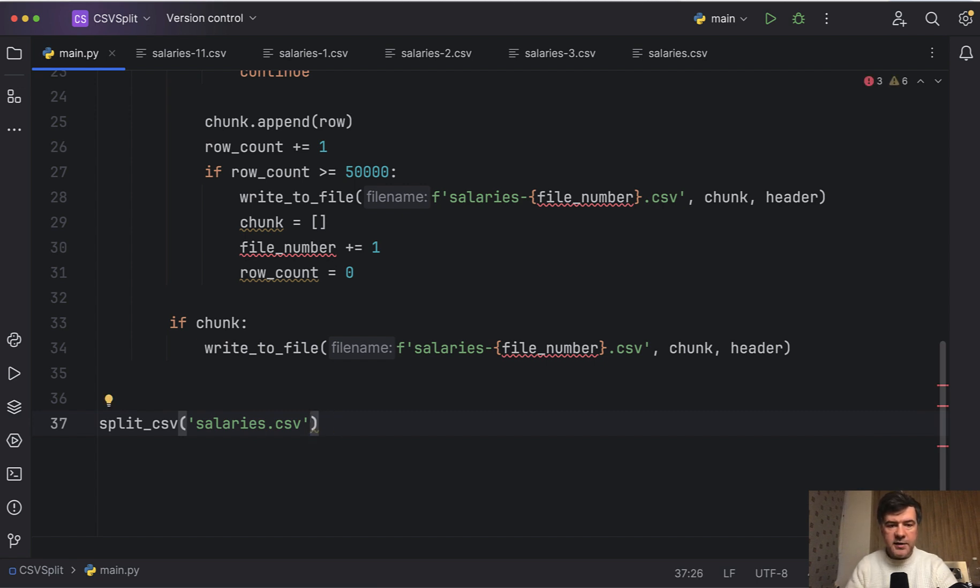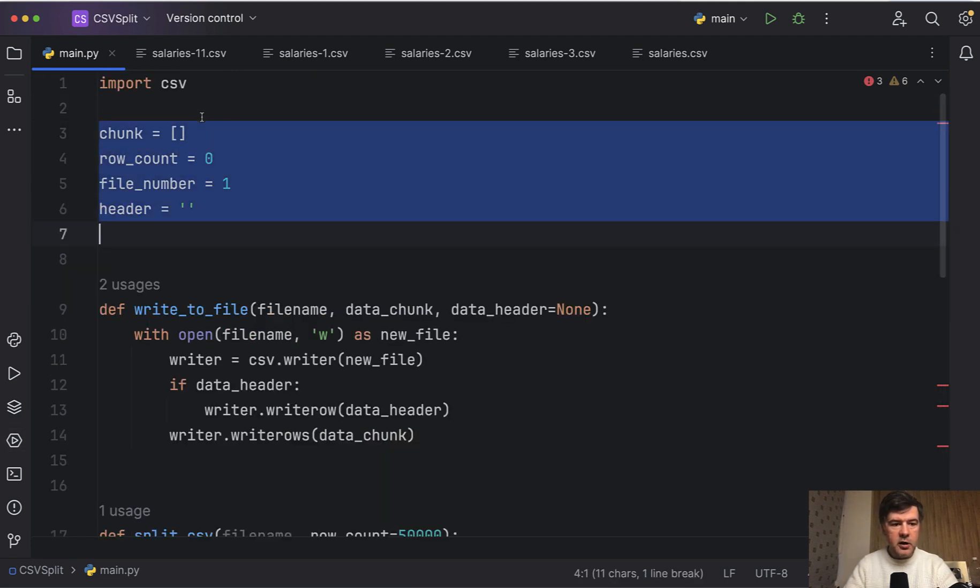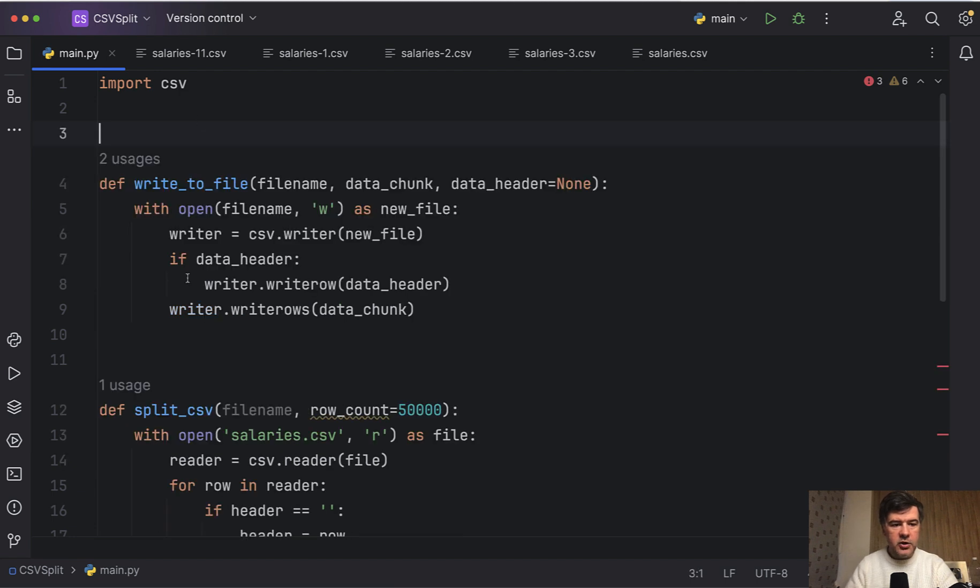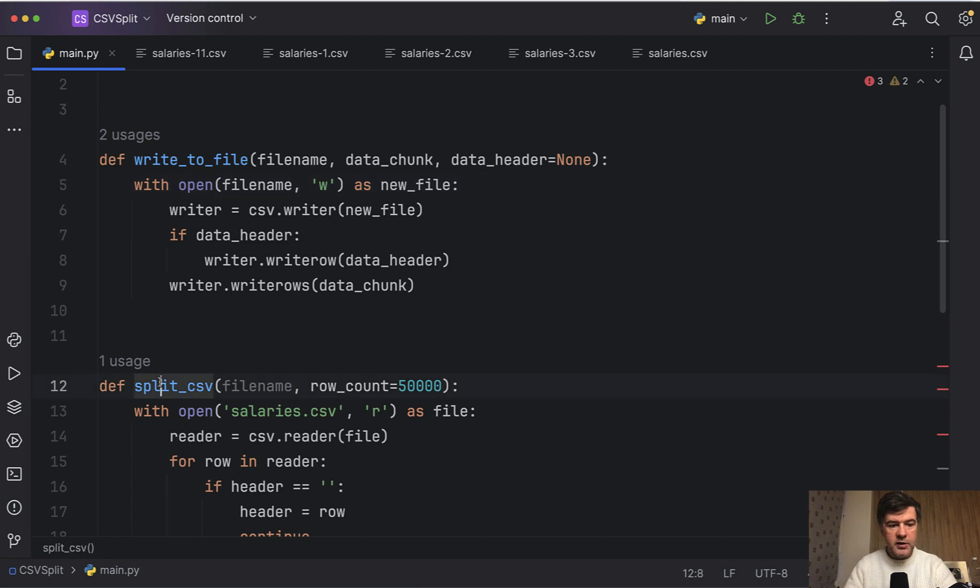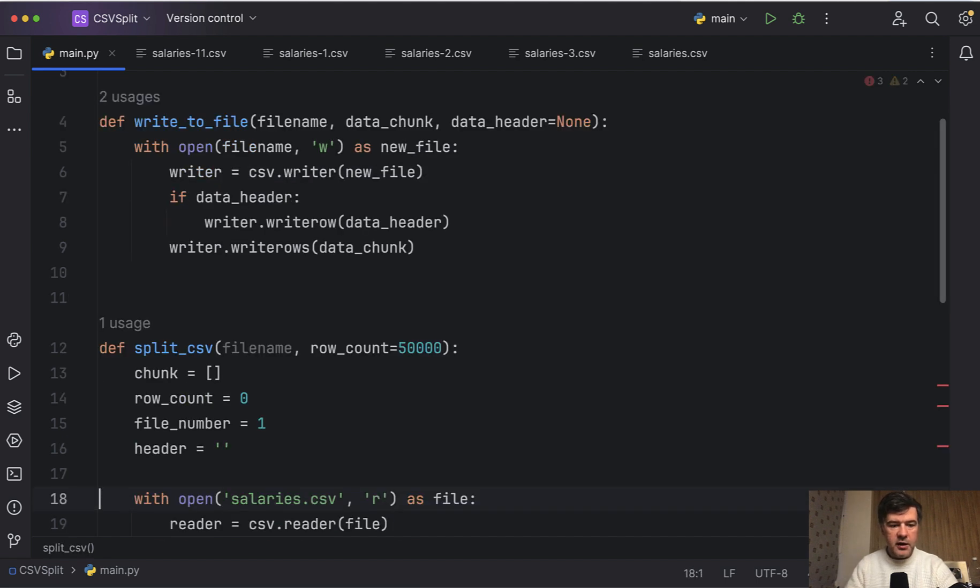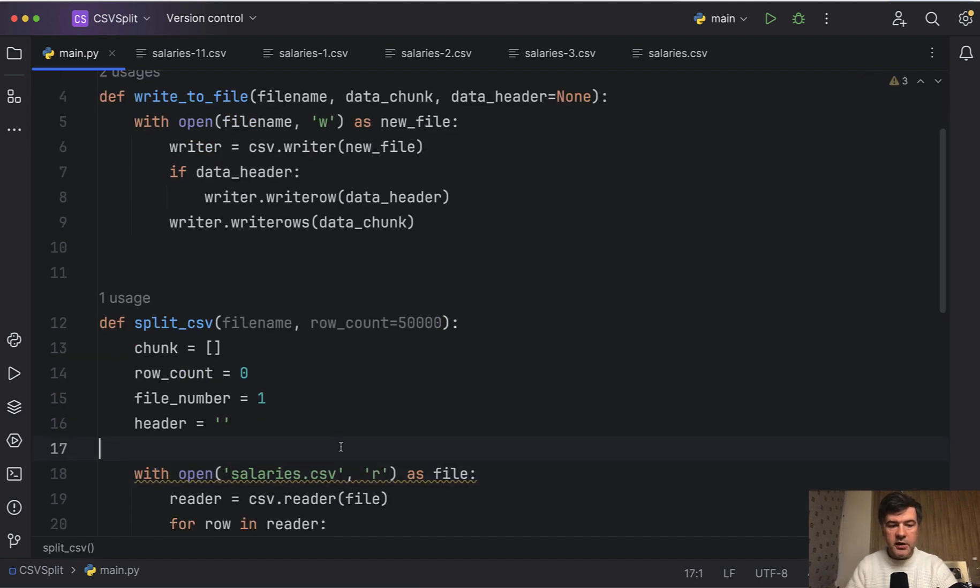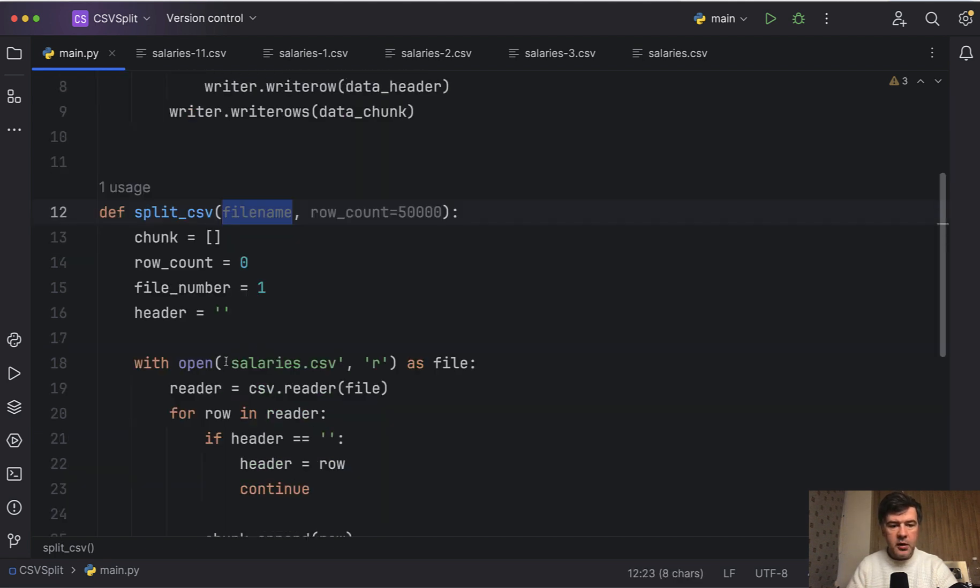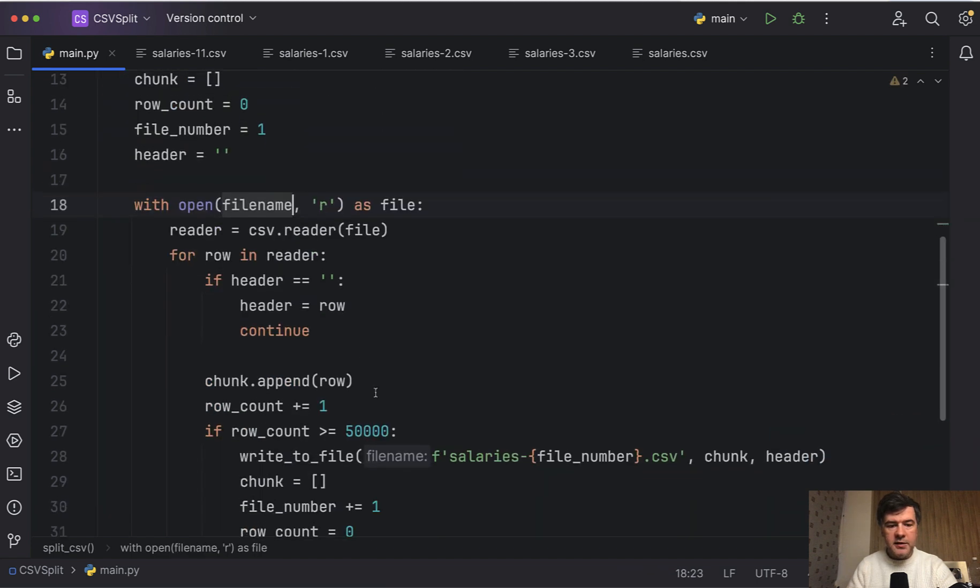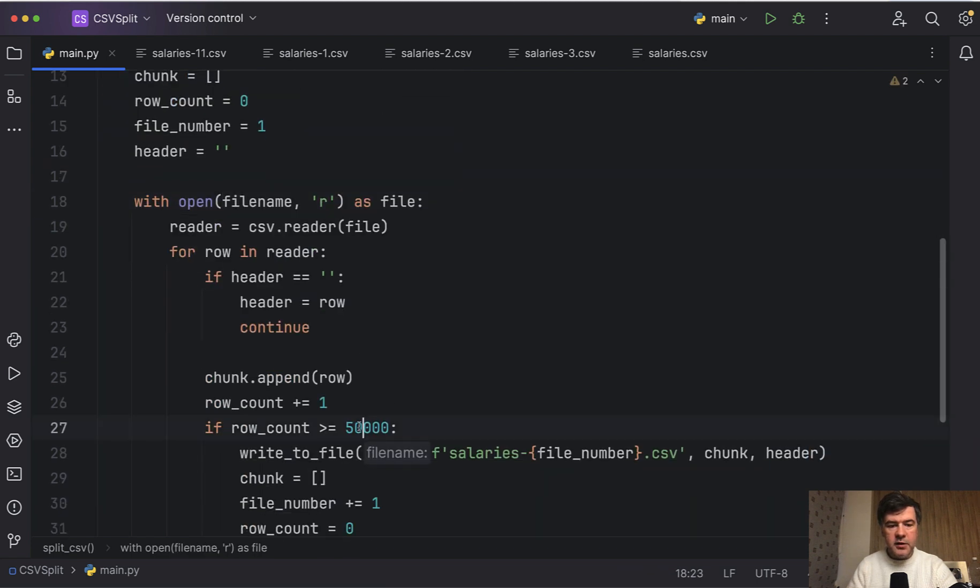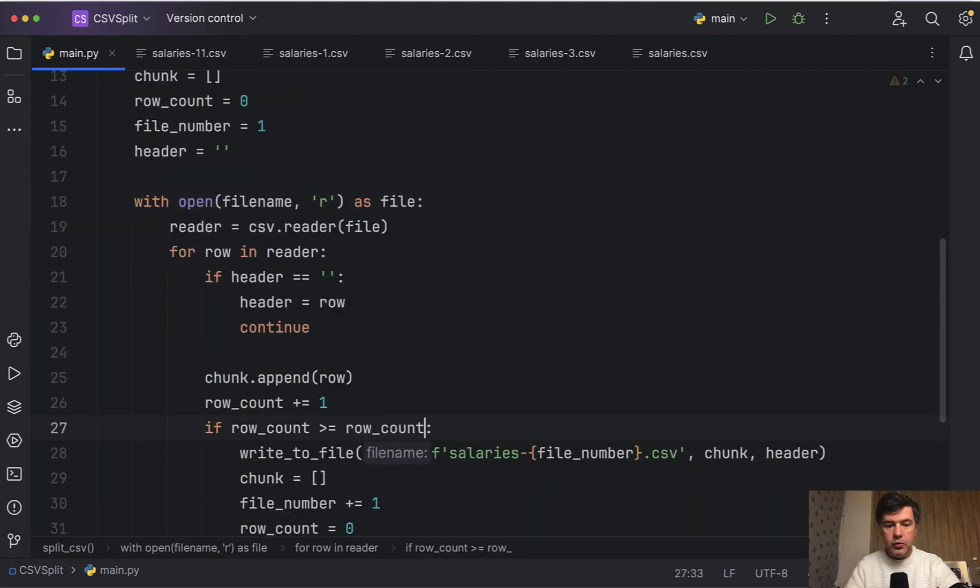And I see the underlined values here. So probably I haven't copied those. Of course, we need to copy those inside of the function because those variables are local to split_csv like this. And then also we need to replace salaries.csv with the filename here. Paste. And then instead of 50,000, of course, we need to use that row_count.